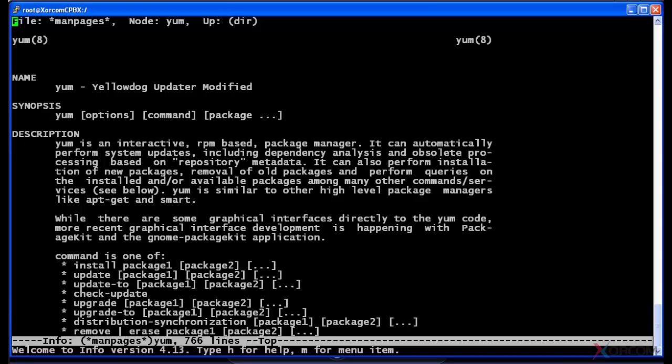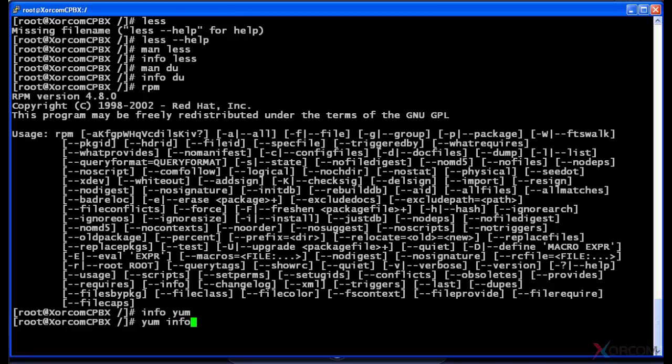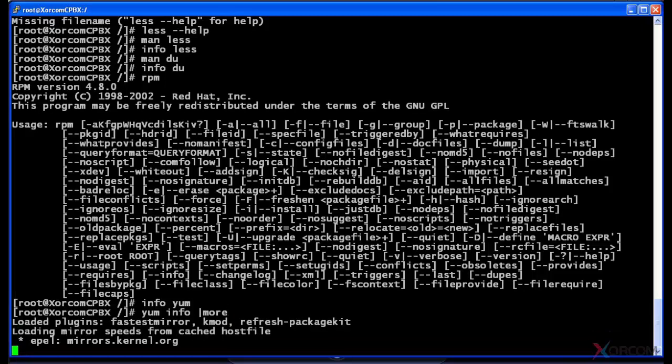But don't confuse info yum with yum info, which I'm going to show you here in a second. I'm gonna hit Q to get out of this. Now if I type in yum info, this is completely different. And I'm actually gonna turn on the more switch here because I don't want this to run very long. Now usually you would do yum info and maybe the name of the package that you wanted to get more info on.